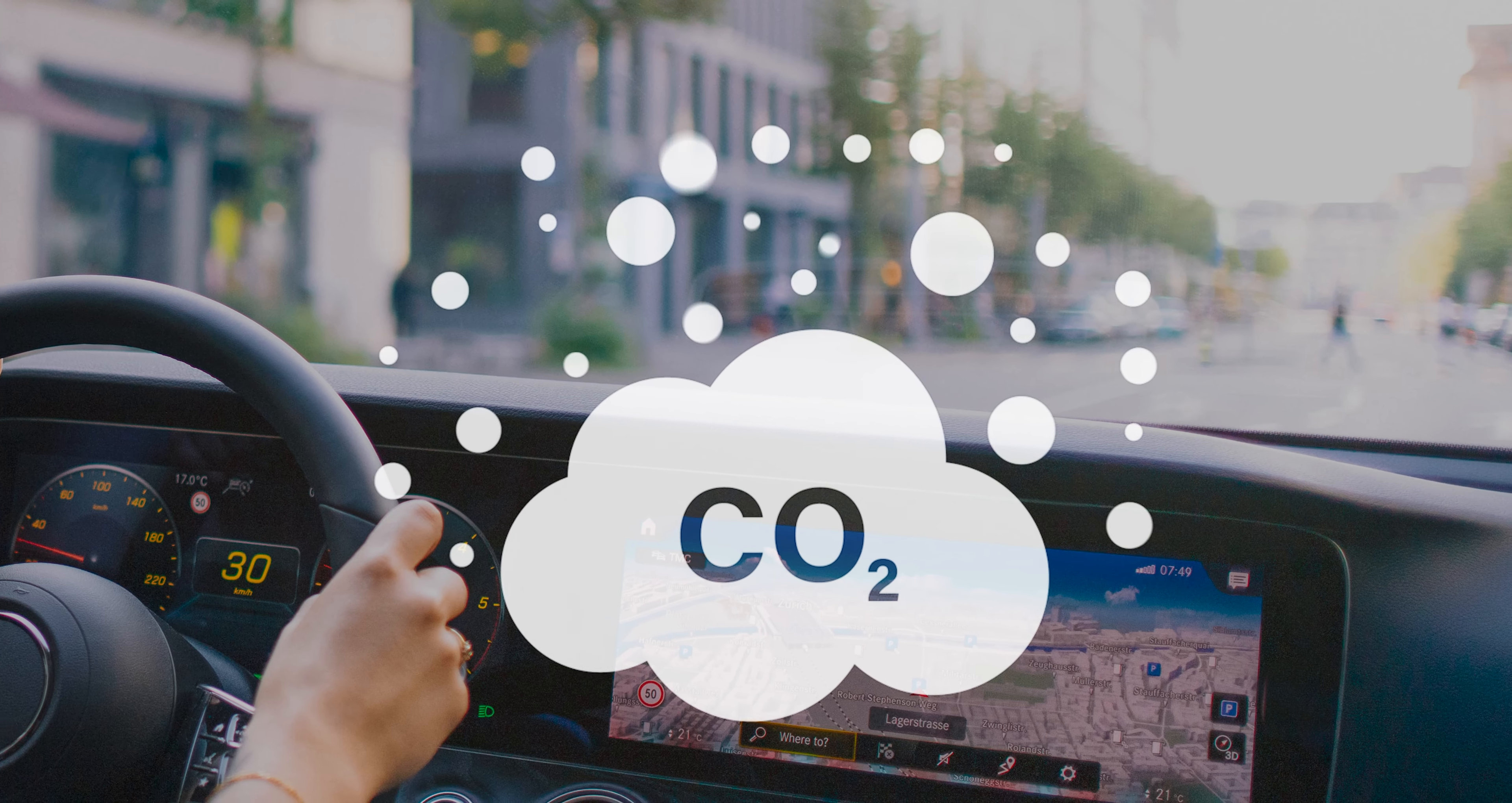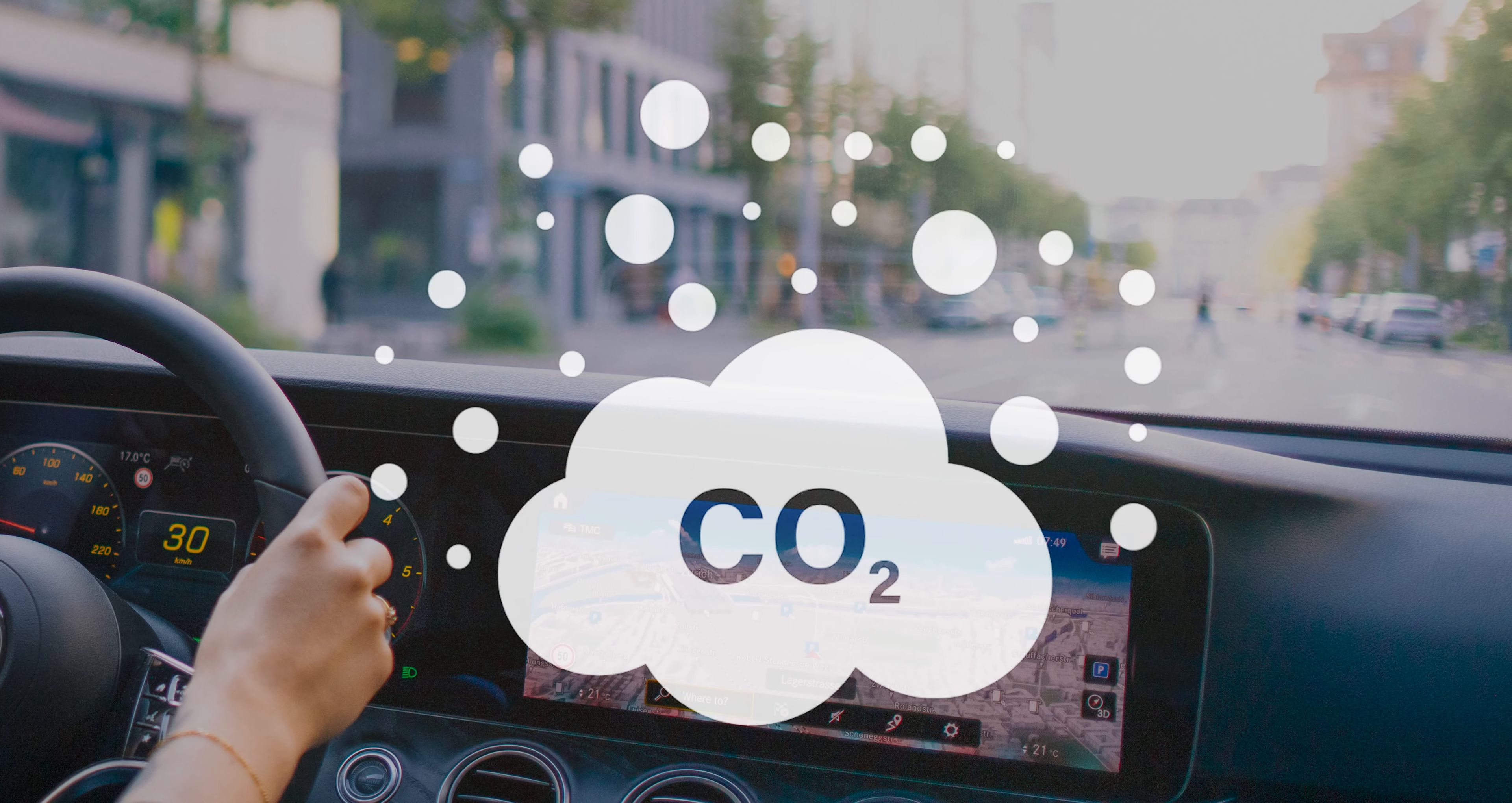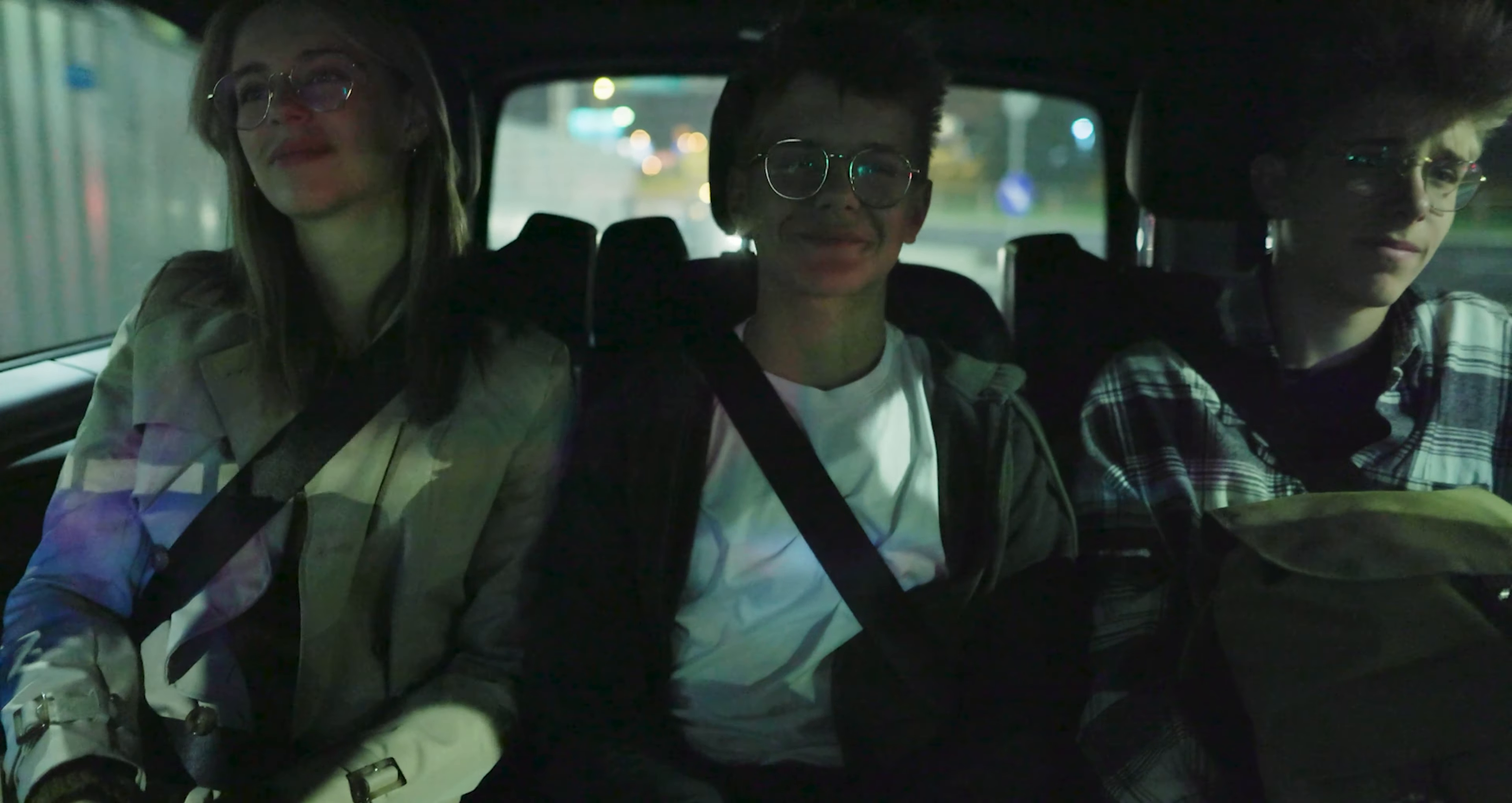CO2, often overlooked as an indoor air quality factor within vehicles, becomes crucial, particularly during extended journeys or when multiple passengers are present.